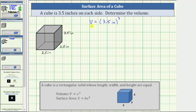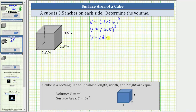Notice how I did leave the units in the length of the side. This emphasizes that the units of the volume are going to be inches cubed. But many times the units are left off until the very end, so let's write this again as V equals 3.5 raised to the third power, or 3.5 cubed, which is equal to three factors of 3.5, giving us V equals 3.5 times 3.5 times 3.5.